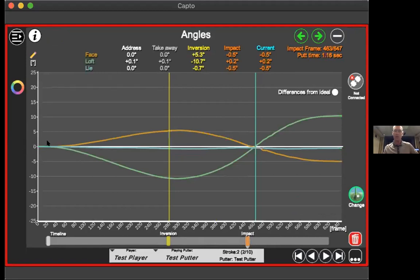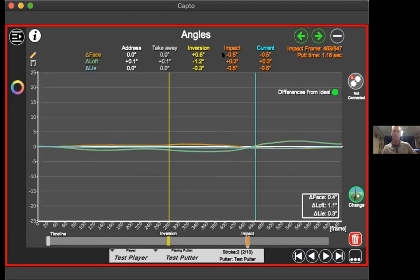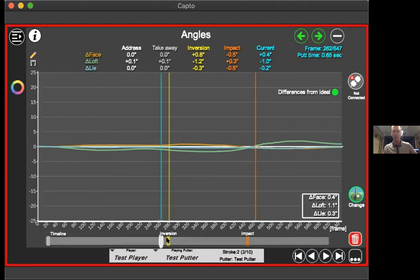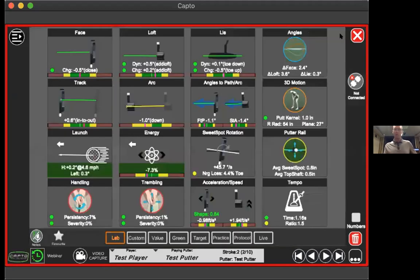The Angles tile combines all three — face, loft, and lie — on one graph so you can see them together. A Differences from Ideal button shrinks them down to show how far off they were relative to the true pendulum motion a robot would produce.